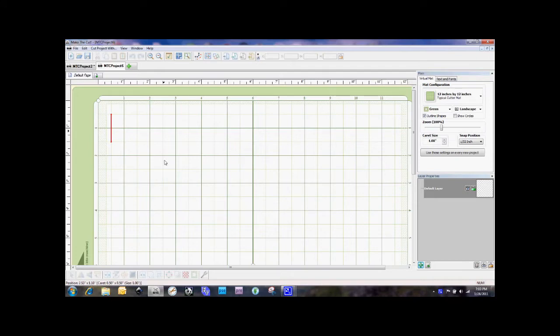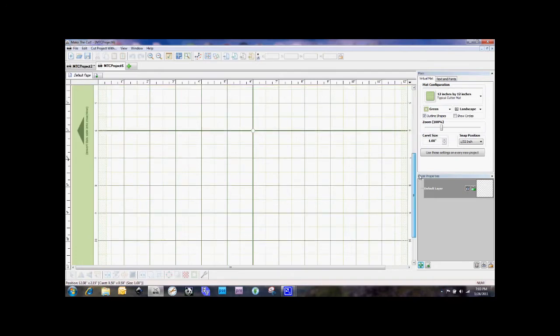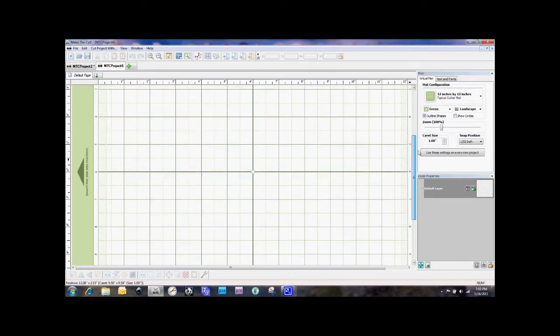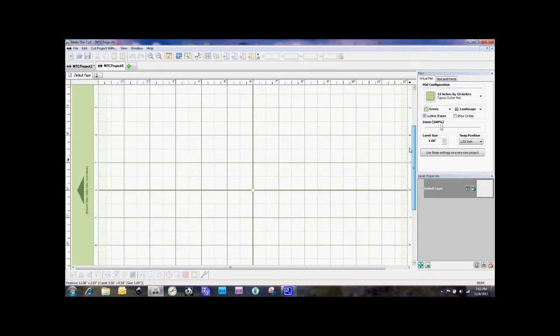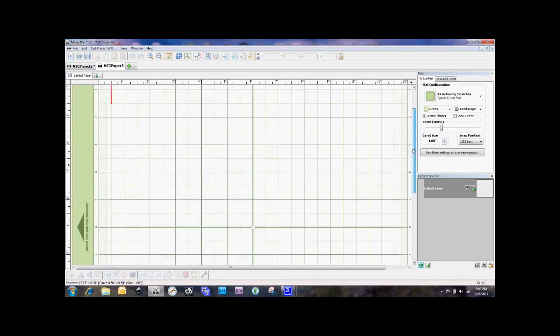So first off, when we open up Make the Cut, typically this is the screen that we get where you have this arrow over to the side here that shows the direction that the mat is going to feed into the machine.